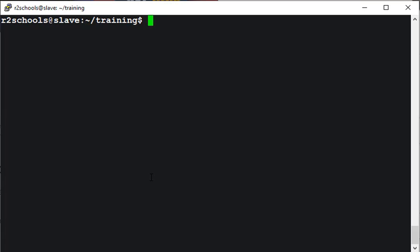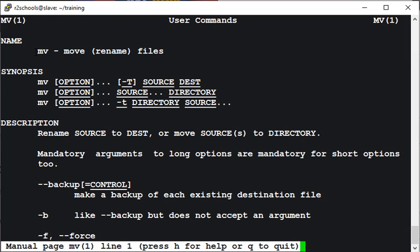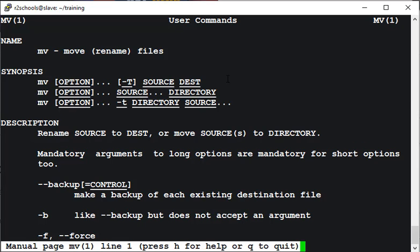Let's verify the complete manual of the move command. Command is man mv. Definition is move or rename files. This is the synopsis: source, destination, source, directory. These are the options.